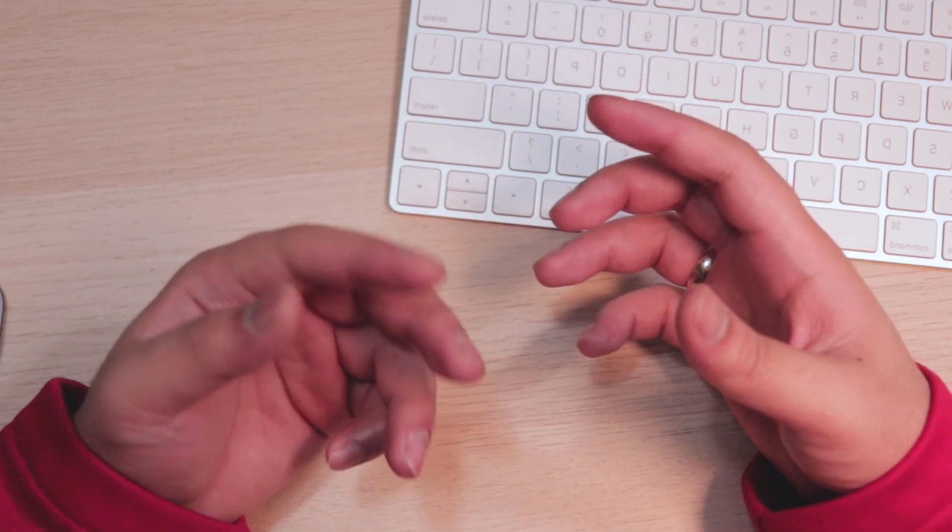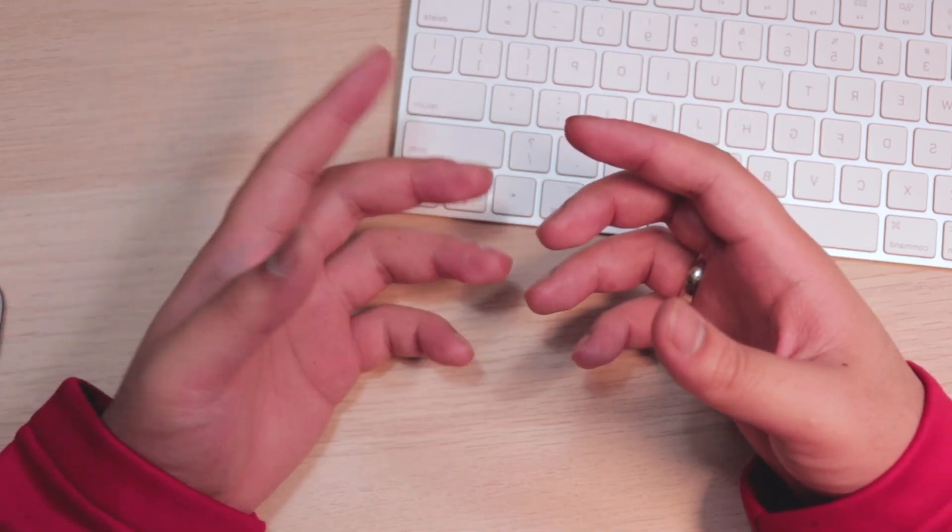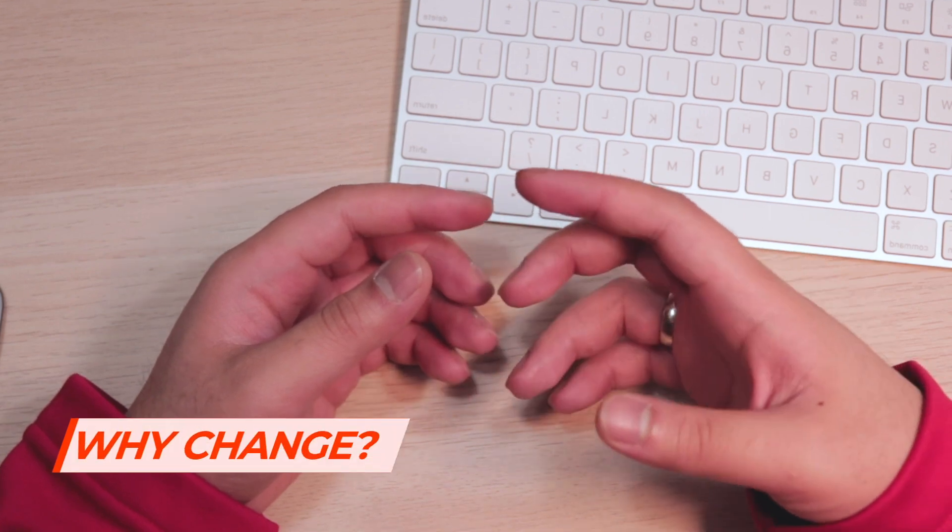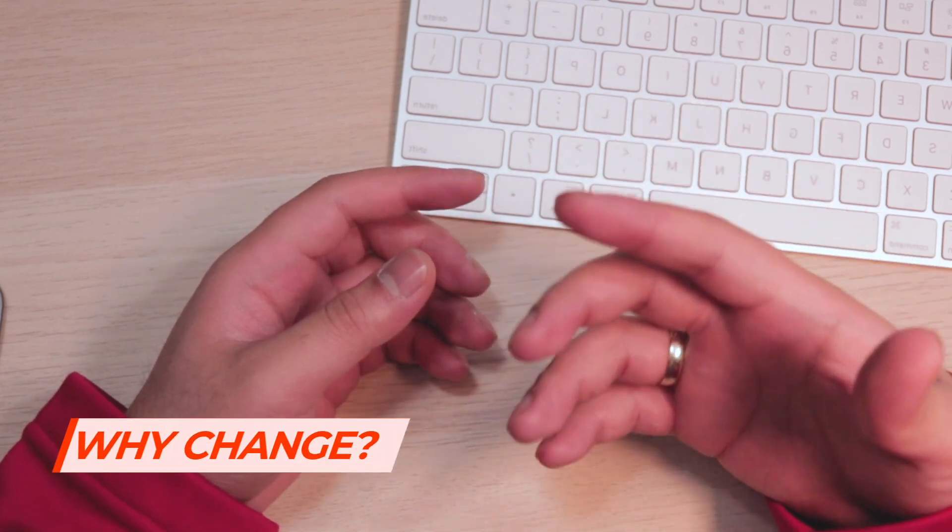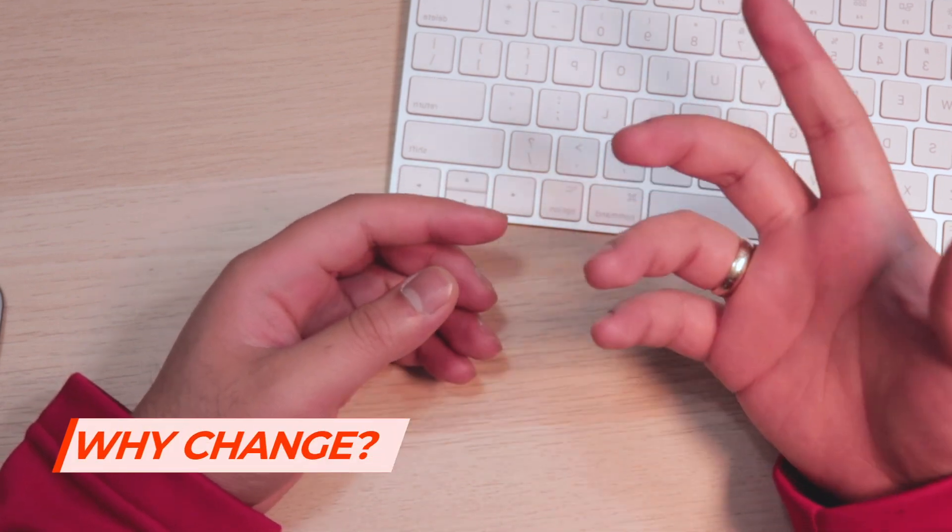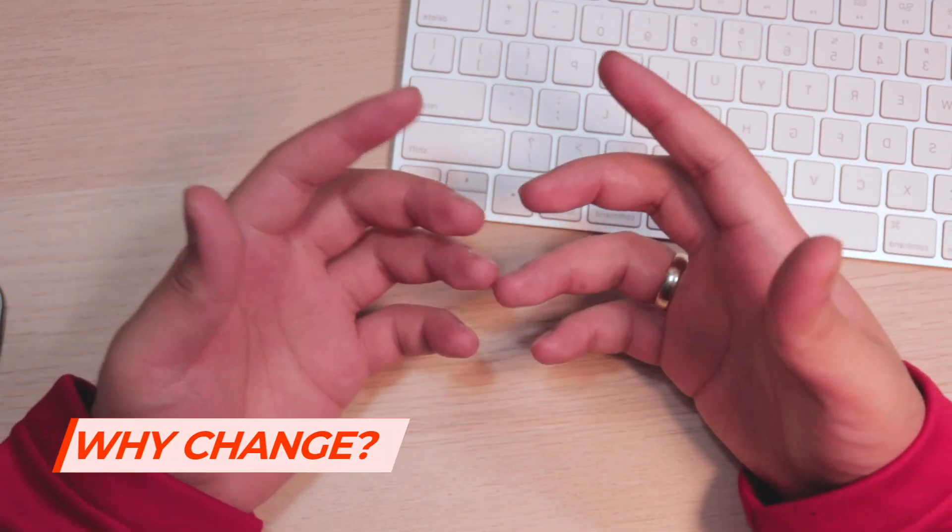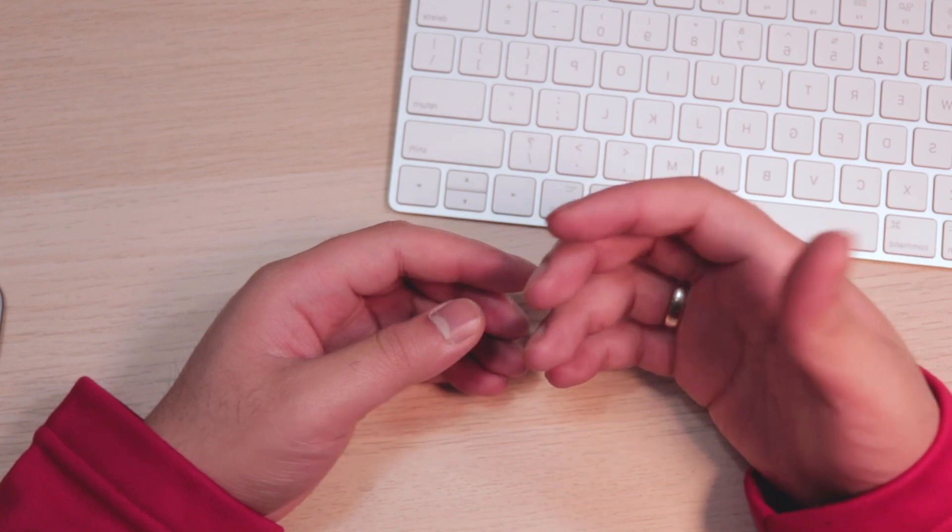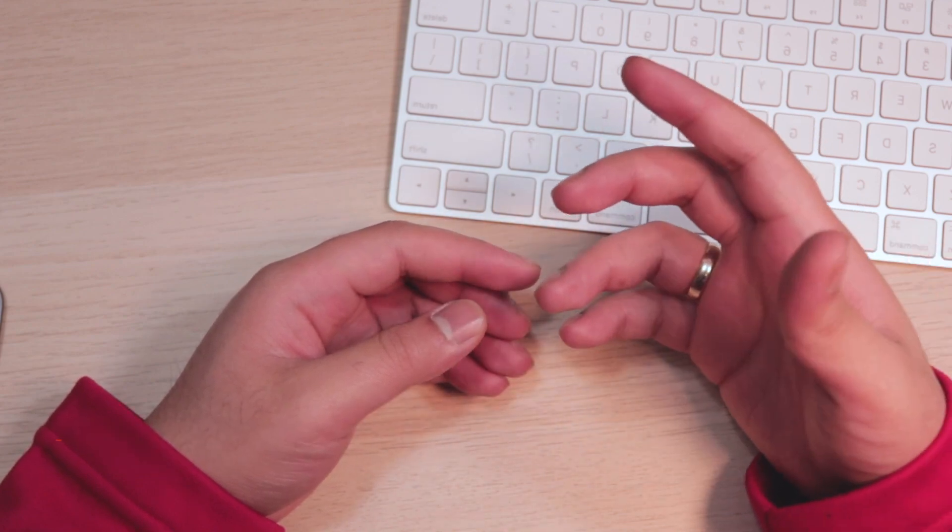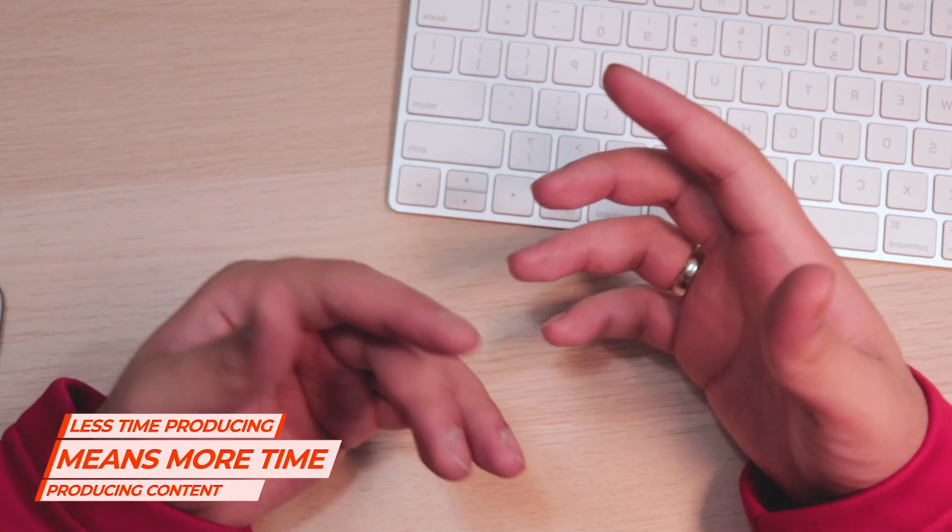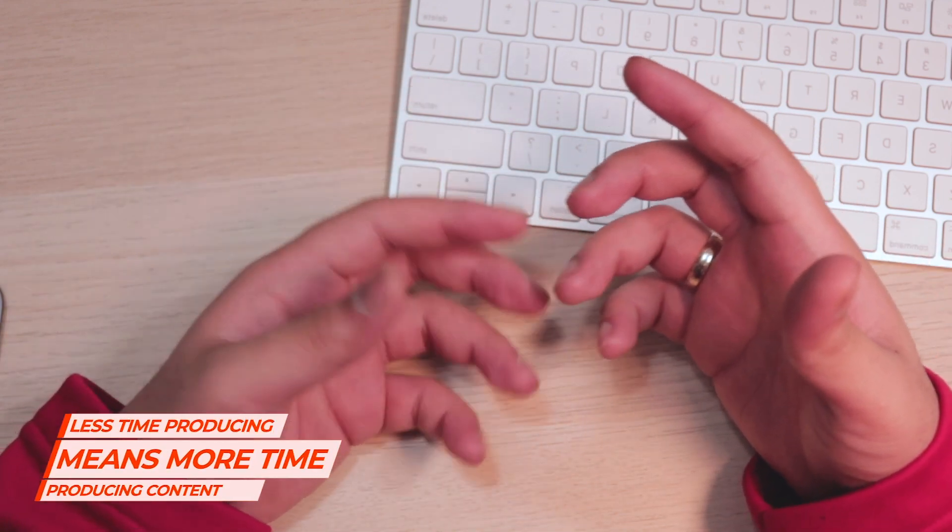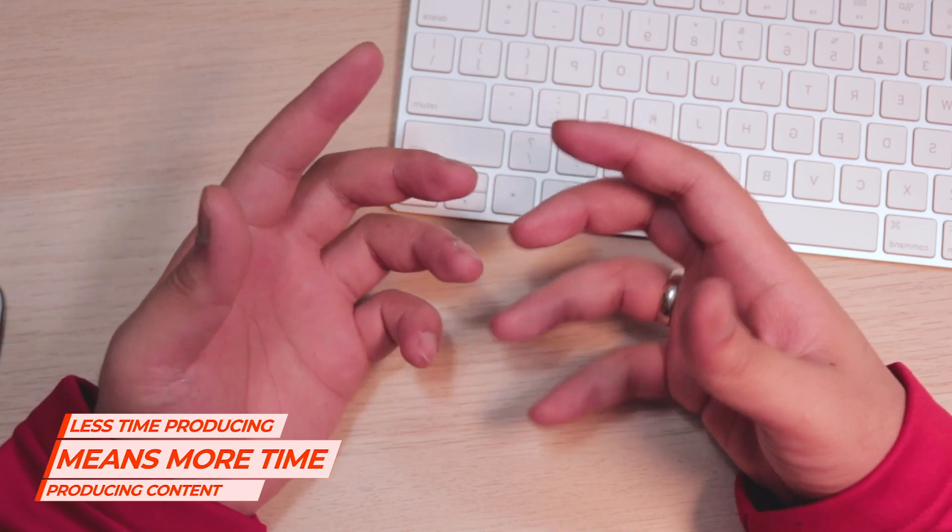Second is why. Well, why am I doing this? Why the change? First of all, it takes less time to produce, and the less time I spend producing the video, that means more content I can produce for you guys.